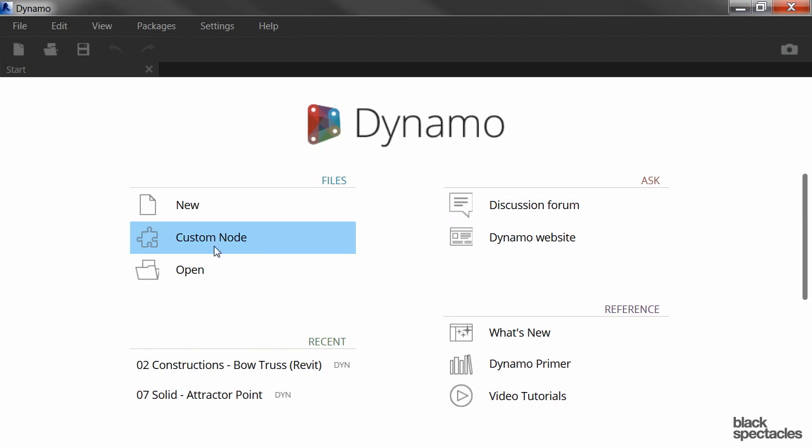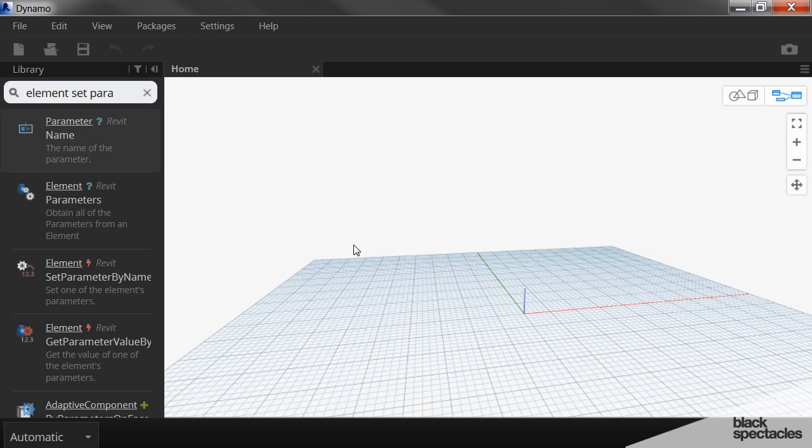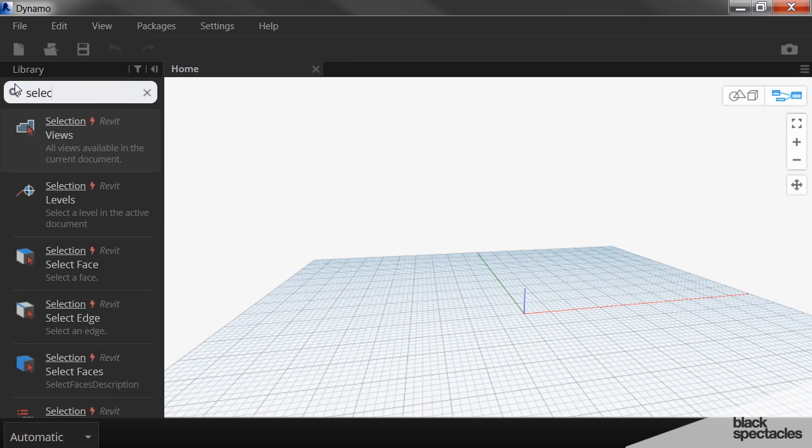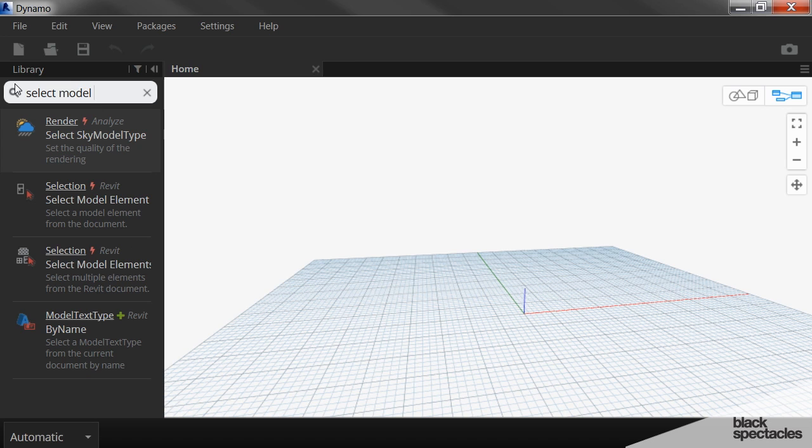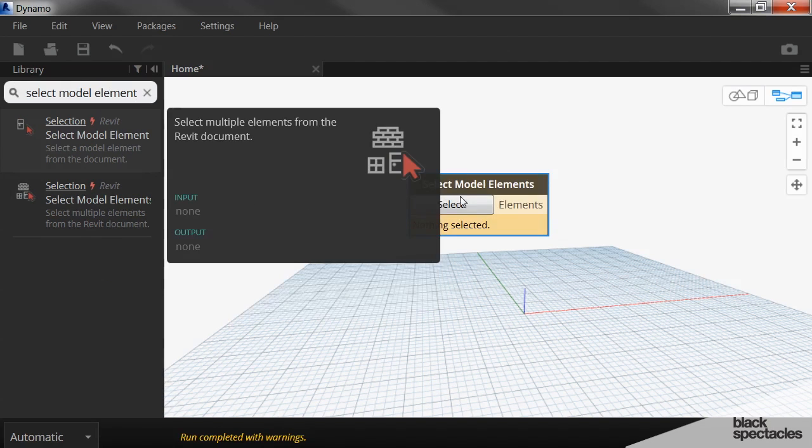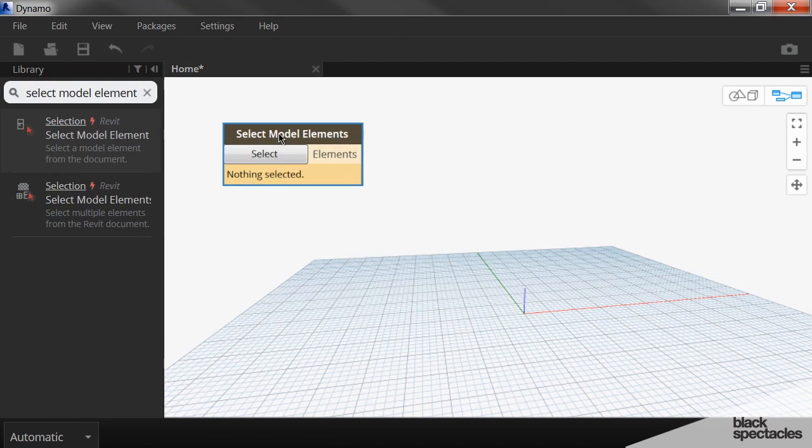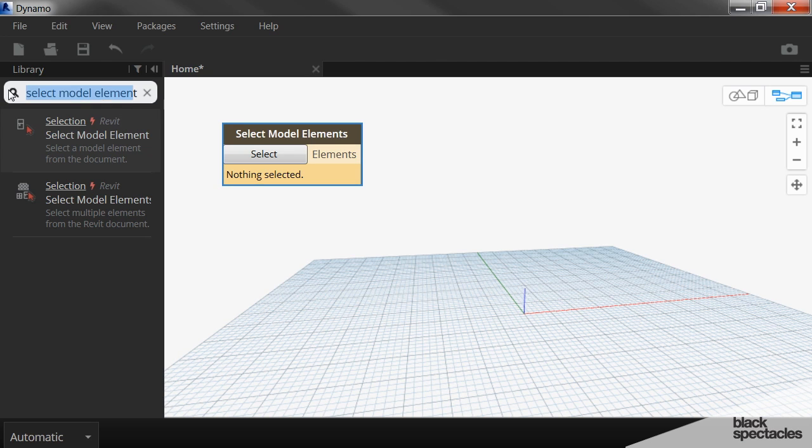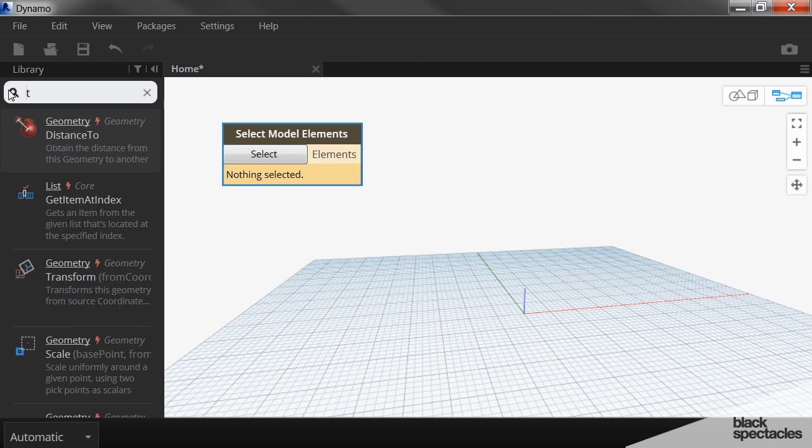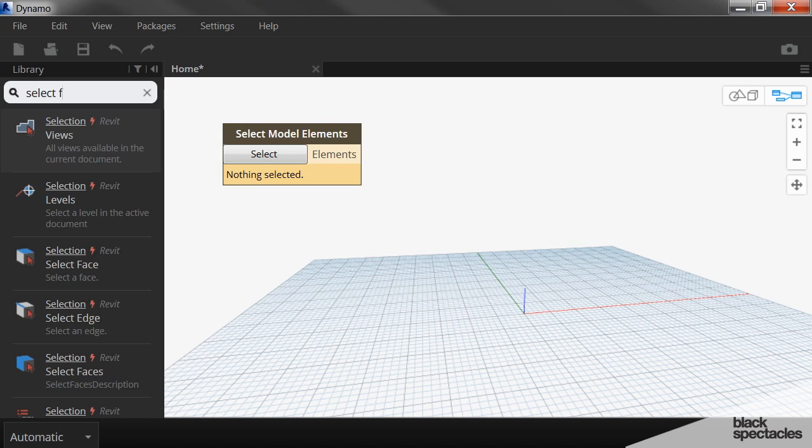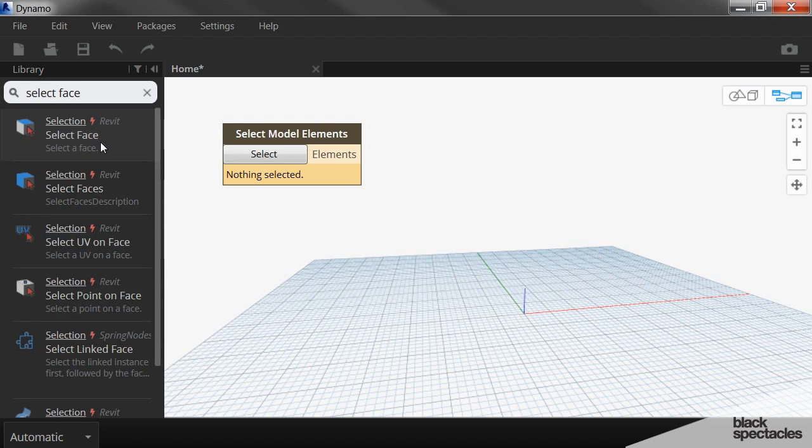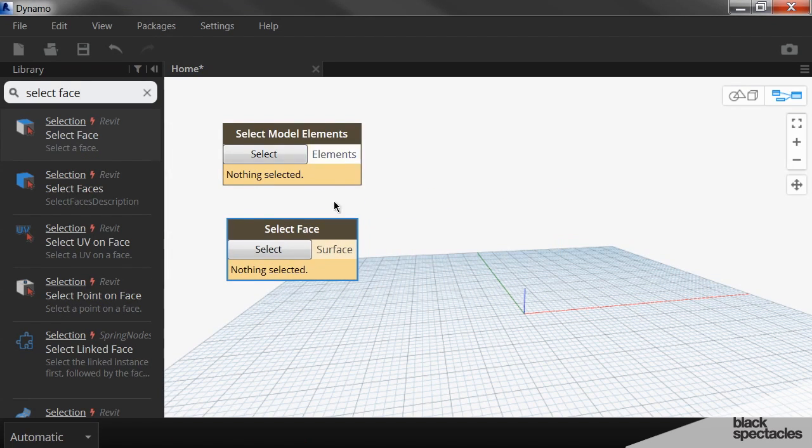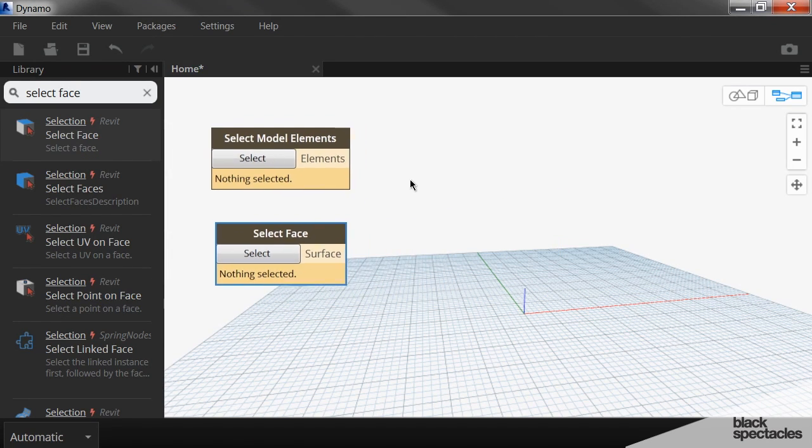So let's go back into Dynamo, create a new definition. And the first thing we need to do is select those grid lines. So we're going to use select model elements, plural, because we're selecting multiple grids. And then we also need to select that face that's in there. So instead of model elements, there's a node called select face. And now with these two, we need to select the grids.